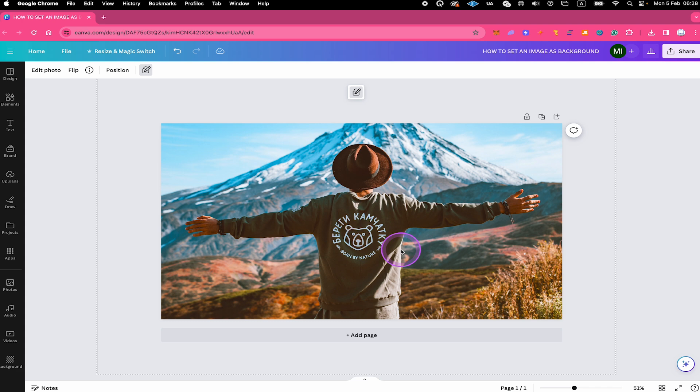Now that you learned about this basic technique in Canva, I highly recommend you to watch the next video on this channel where I will show you the 30 greatest Canva hacks.